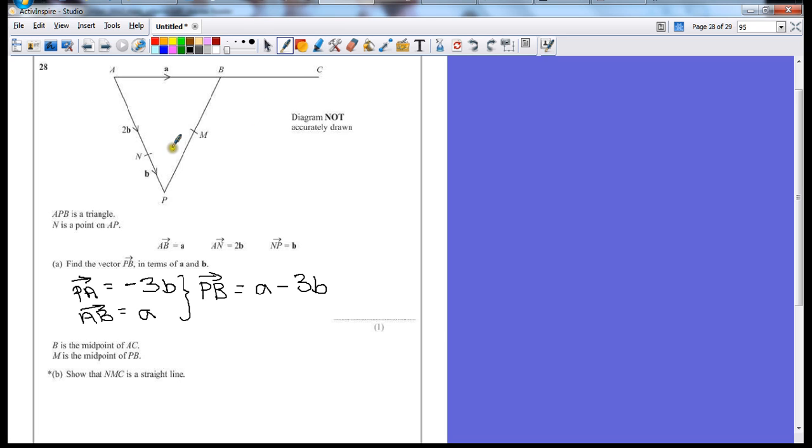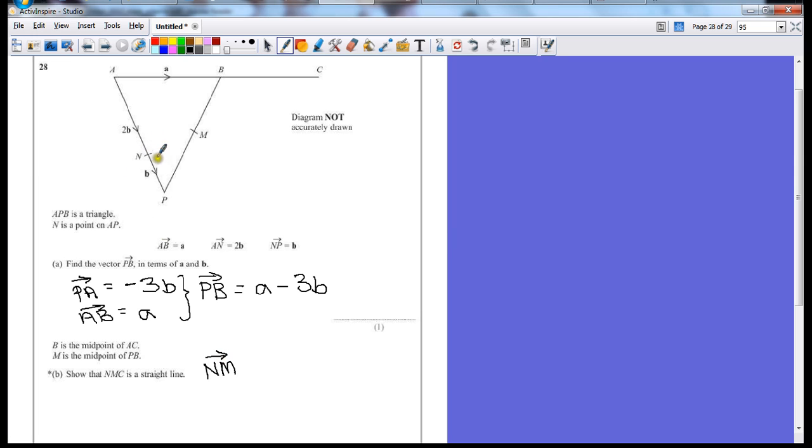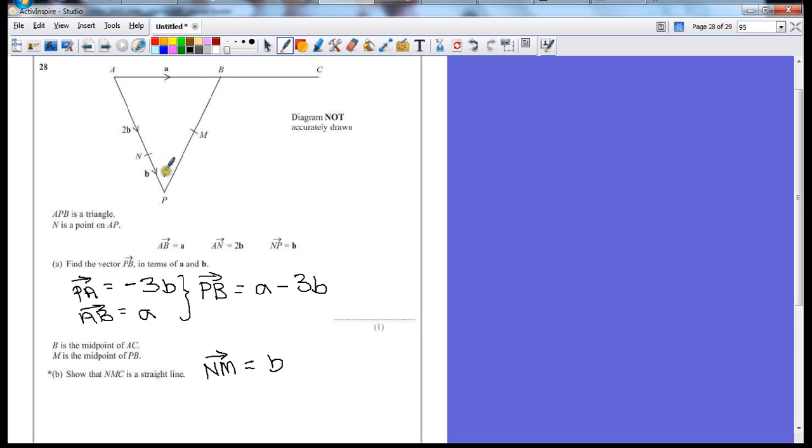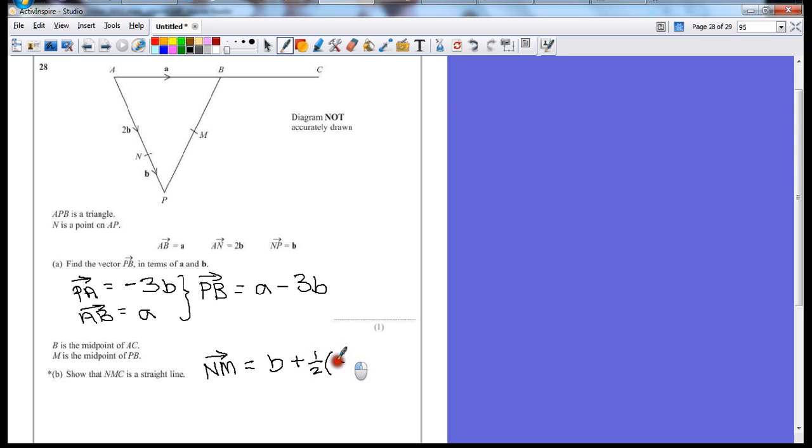If we look first to see the vector between n and m. To go from n to m, we can follow this b vector down one. So that gives us vector b to p. We've already worked out that p to b is a minus 3b. So for just a half of that will get us to m. So we're going to add on half of our previous answer, a minus 3b.